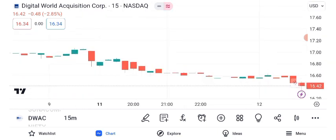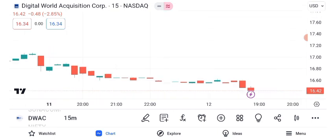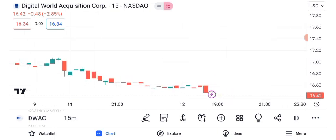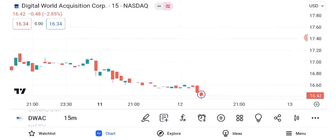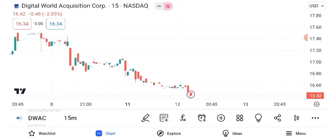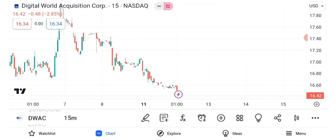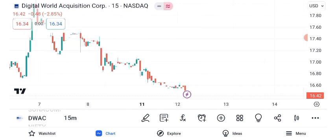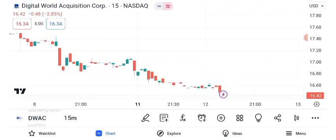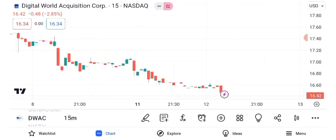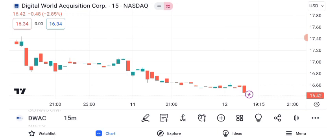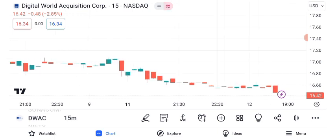Let's kick things off with a technical analysis of DWAC's share price. Over the past year, DWAC has experienced dramatic price movements. We'll delve into the key technical indicators to gain insights into its trajectory. Chart patterns can provide valuable insights. Recently, DWAC's stock formed a pennant pattern, indicating potential continuation. However, it's crucial to corroborate patterns with other indicators.